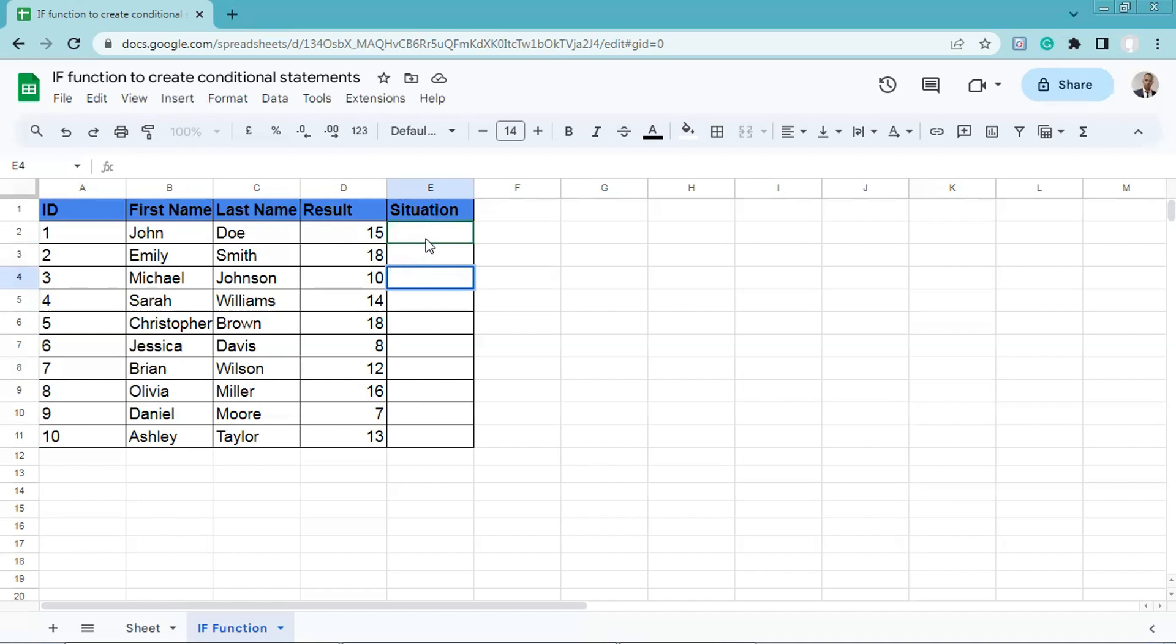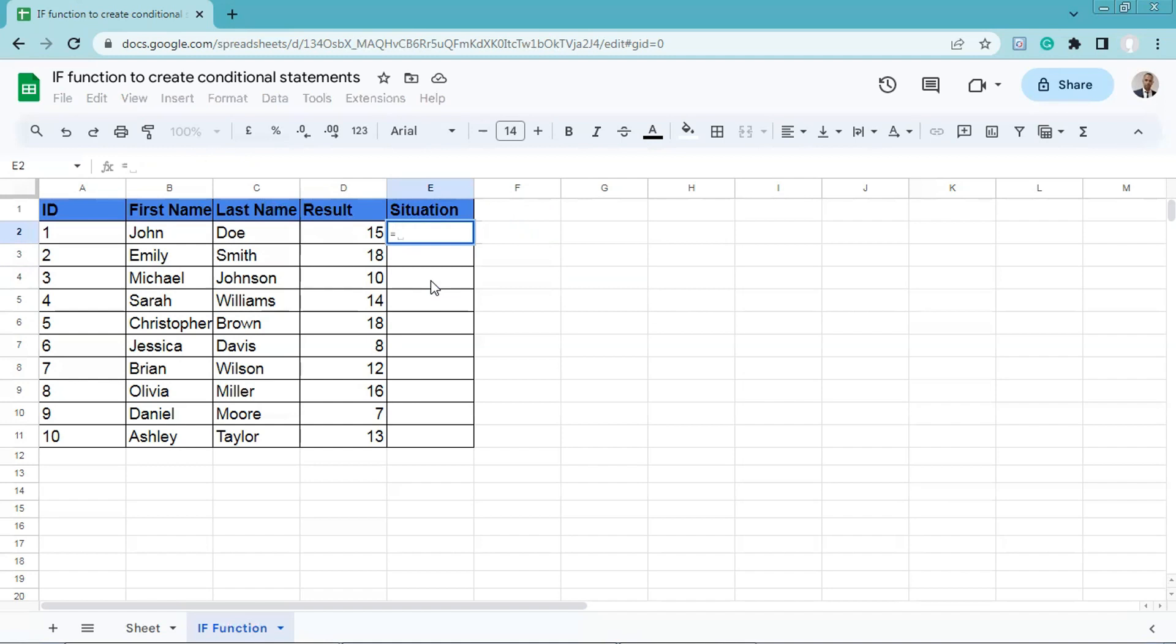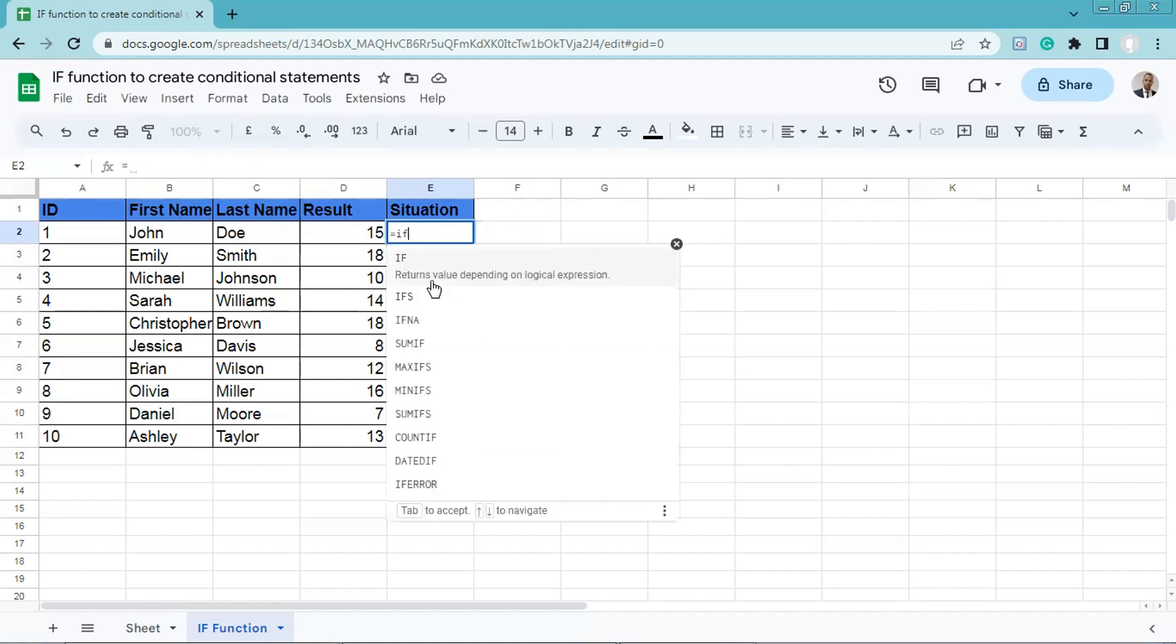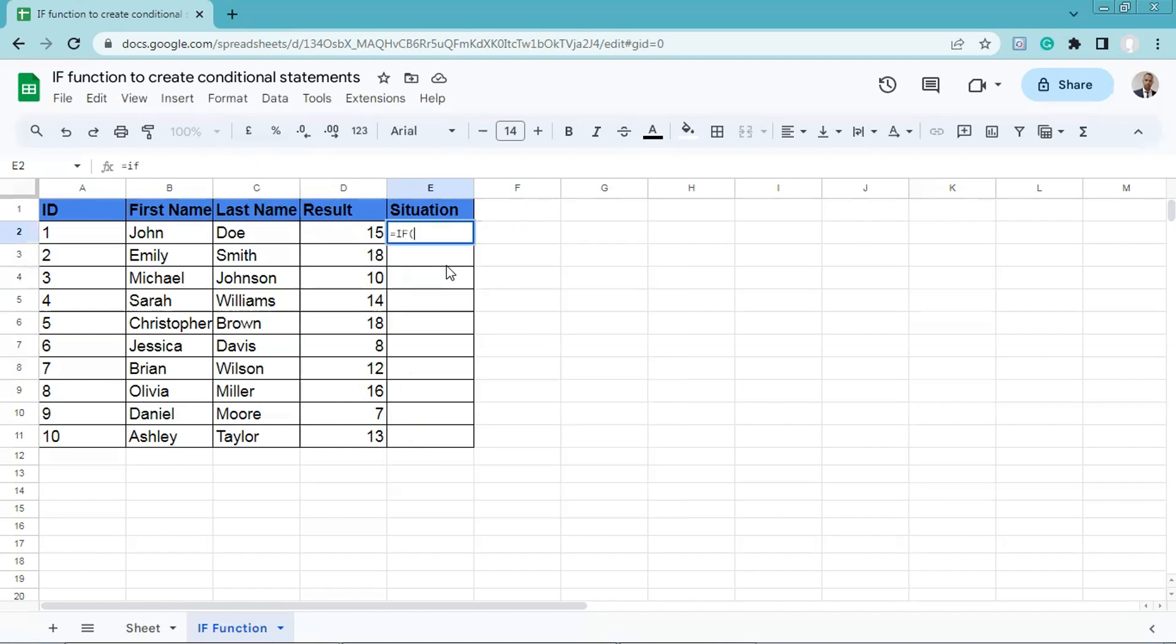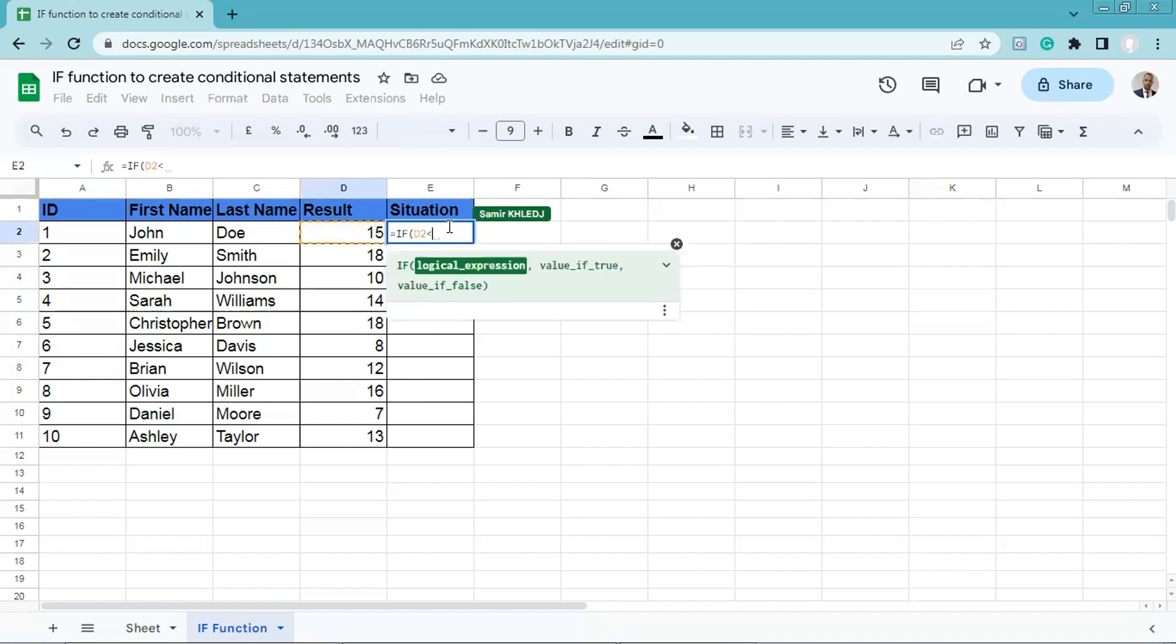Let's enter the formula now. So here, we'll enter the following formula: equals, if, logical expression, let's select this cell, less than 10, comma,